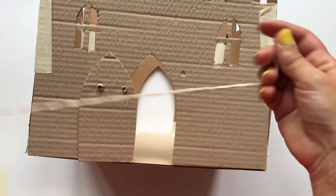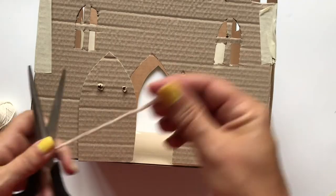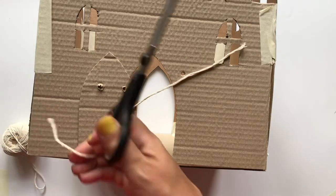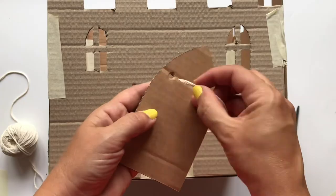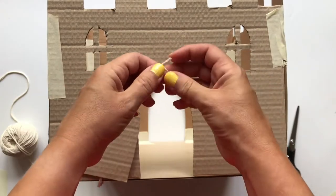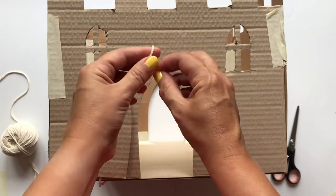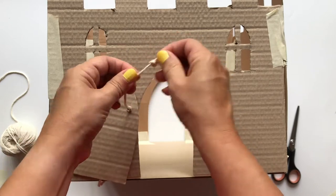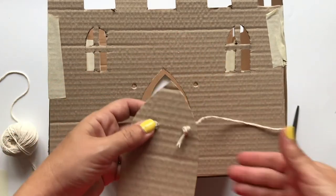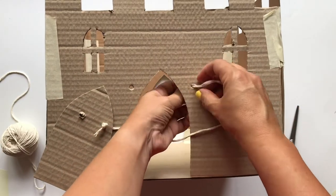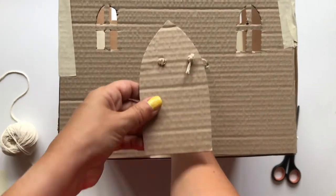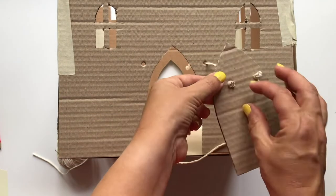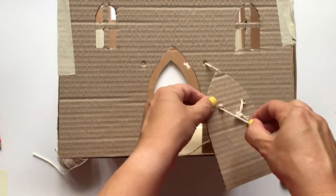Take a piece of string and tie several knots in one end. Thread this through one of the door holes so the knot is on the front of the door with the string poking through to behind the door. Repeat with another piece of string and the other hole in the door.